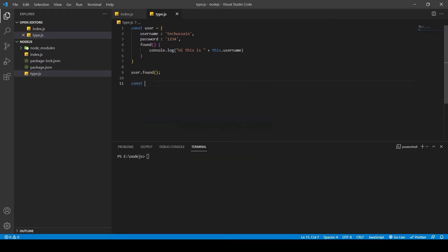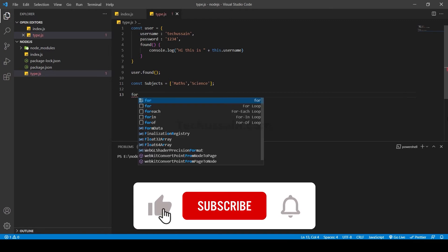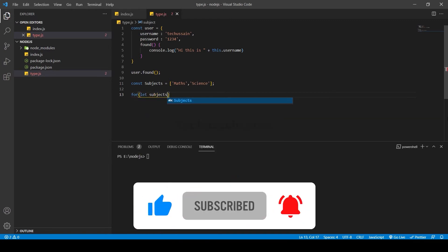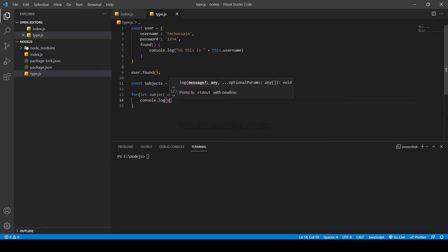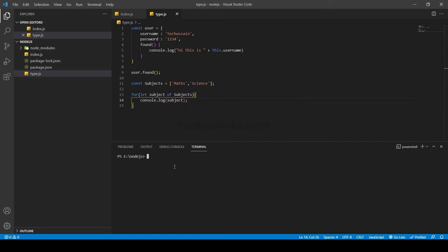Now we are going to see about array methods in JavaScript. We can define an array like this: `const subjects = ['math', 'science']`. An array is a series of values like strings or numbers. To output them, I use a `for...of` loop: `for (let subject of subjects) { console.log(subject); }`. Running `node type.js`, you can see the output: 'math' and 'science'.